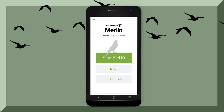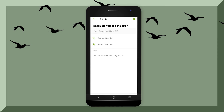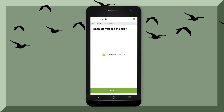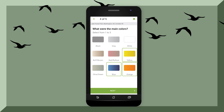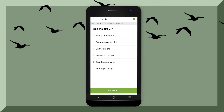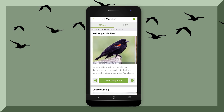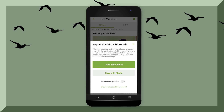Both of these apps work very well with each other. Another way to identify your bird is to hit Start Bird ID. In order for the app to identify what bird you saw, you need to tell it where you saw the bird, what day you saw the bird, what size the bird is, and the colors. Then tell it where the bird was and what it was doing, and hit identify. Once you find it, hit 'this is my bird' and then you can go to eBird and report what you saw.